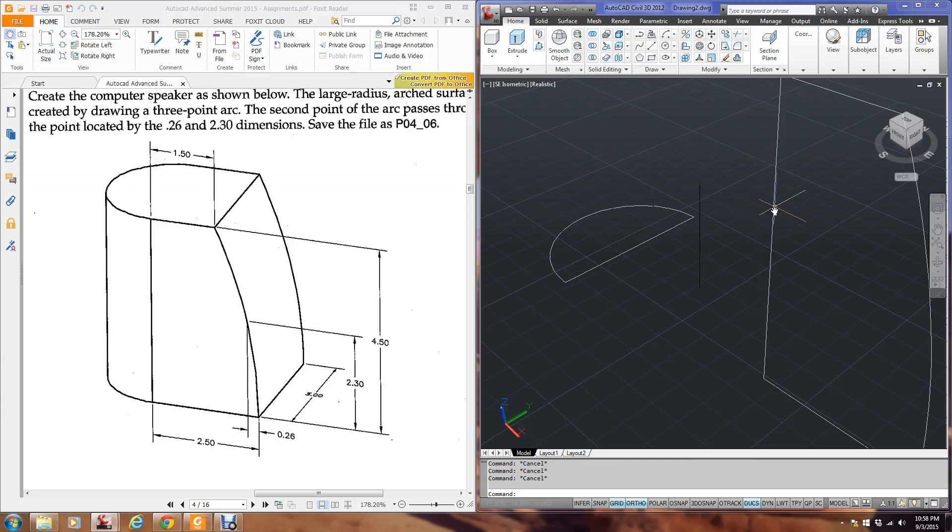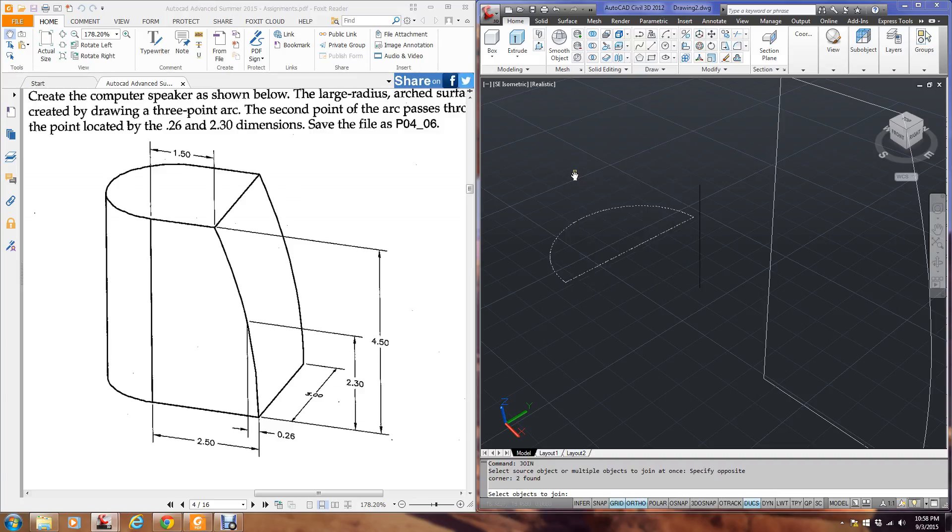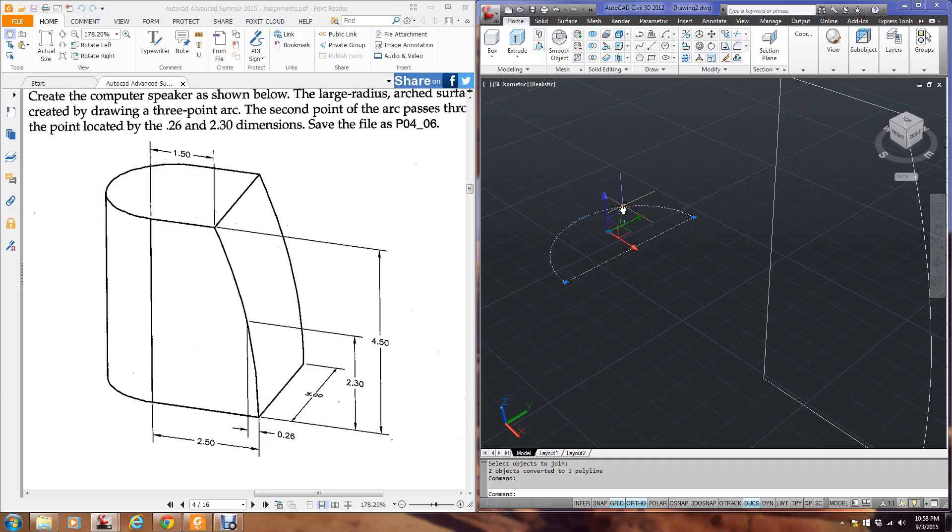Again, like this object, I have to make it into one P line. So I'm going to type join. Select both objects. Hit enter. Now this is one object.